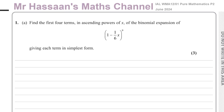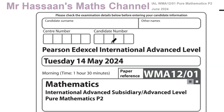Welcome back, this is Mr. Hassan's Maths Channel. I'm now answering question number one from the June 2024 Pure Mathematics International A-Level Edexcel exam, and I'm going to go through it one by one, saving each question as a separate video.